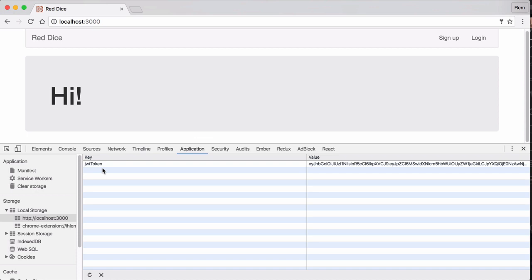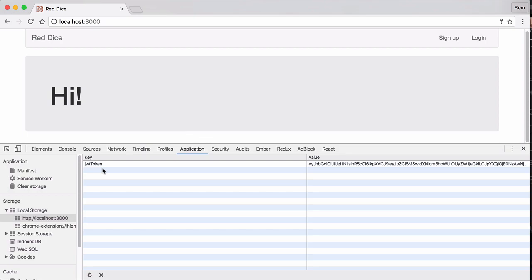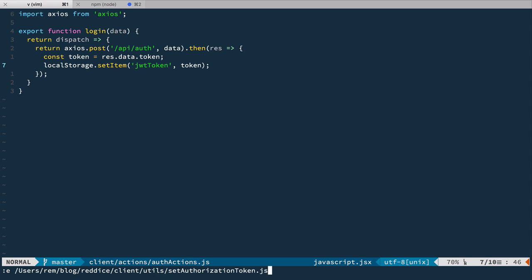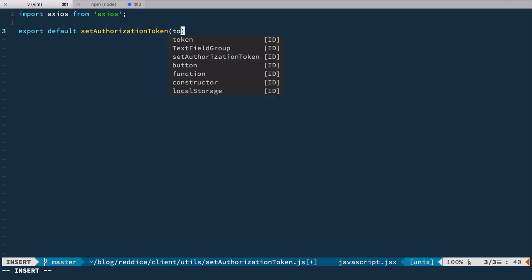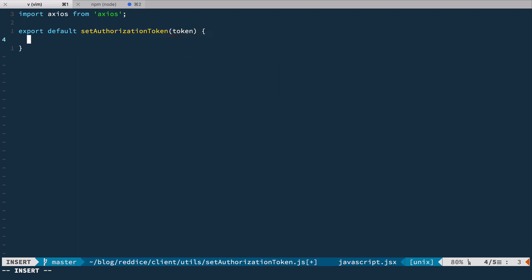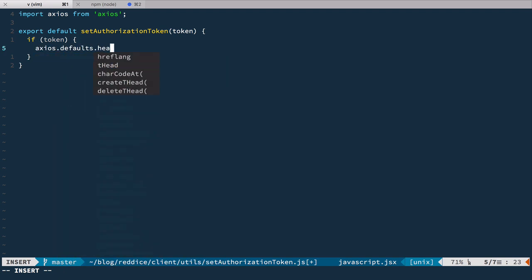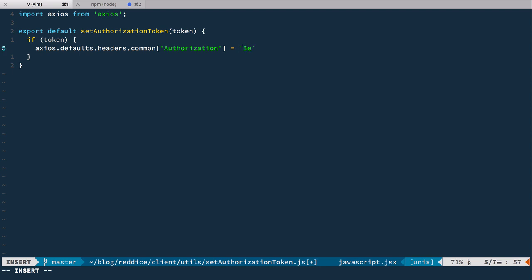Next, we need to include this token with each Ajax request as an authorization header. Let's go back to the editor and create a new file with this function. In client, we'll create a new folder called utils, and inside of it, setAuthorizationToken.js. We're going to import axios, and export a default function setAuthorizationToken that takes a token. If we provide a token, we want to add headers to every request using axios.defaults.headers.common, specifying the authorization header equal to 'Bearer ' plus the token itself.